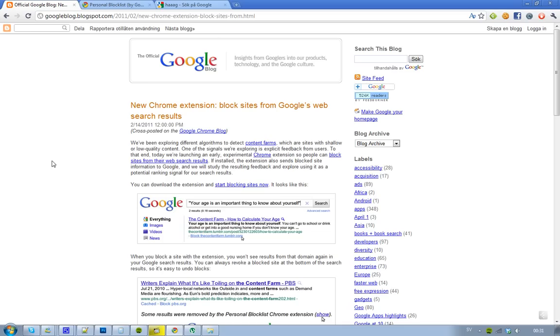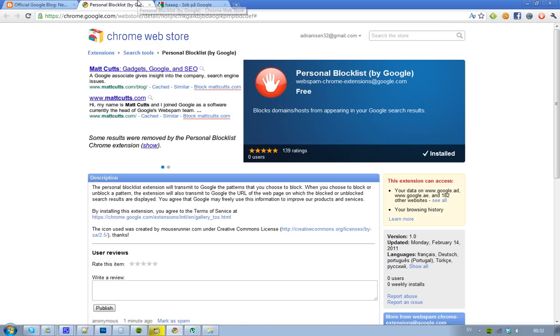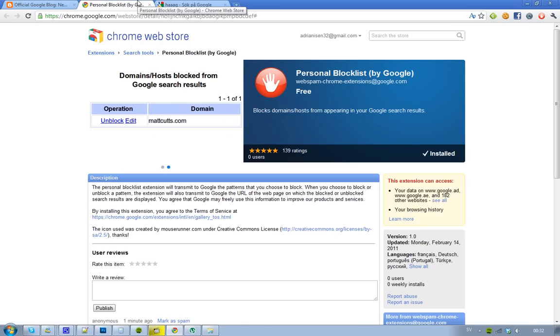in Google search when you've searched for something and you want to block them and help improve the Google search engine, just go ahead and install this Personal Block List. This is obviously an extension by Google